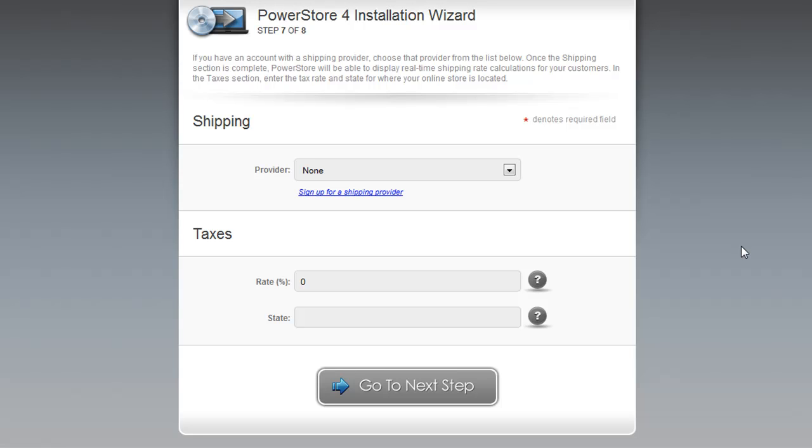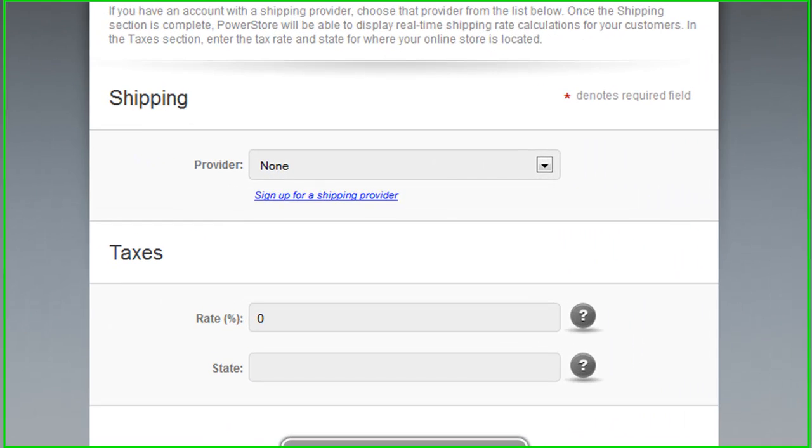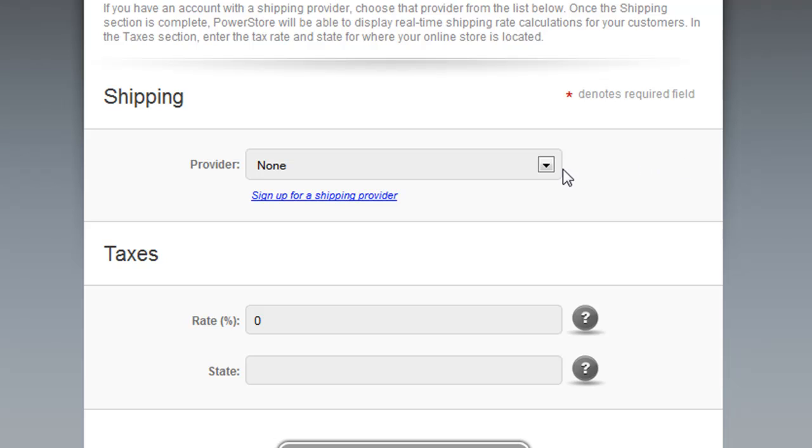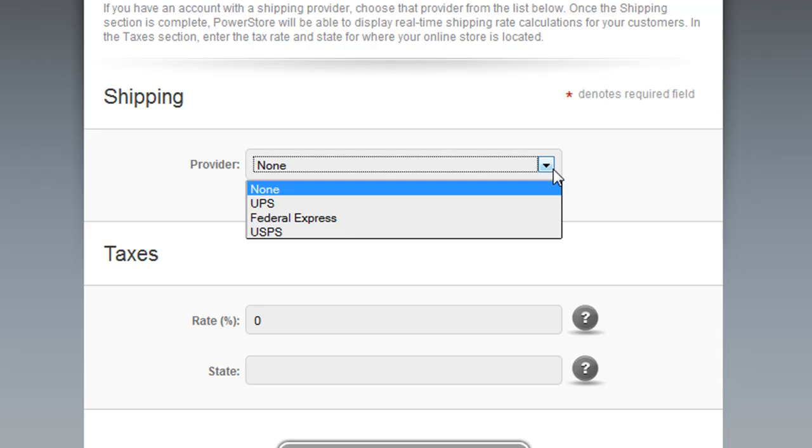Step seven asks you to enter the information for your shipping provider for how you want to handle shipping and taxes. If you are signed up with one of the supported PowerStore shipping providers, which are UPS, FedEx, and USPS, you can enter your details here for your shipping provider account.